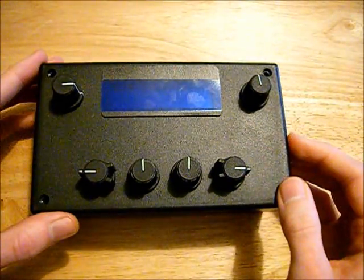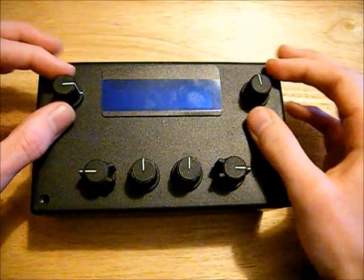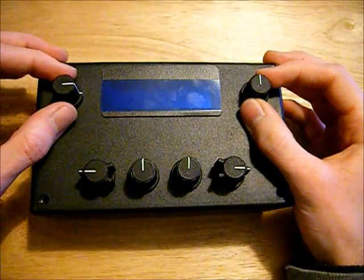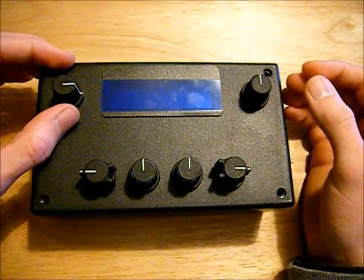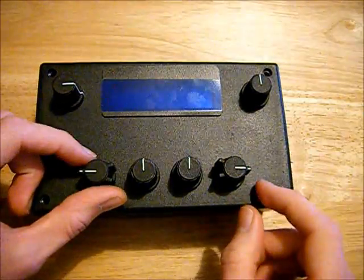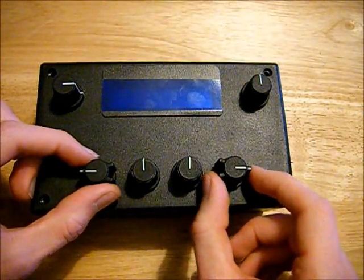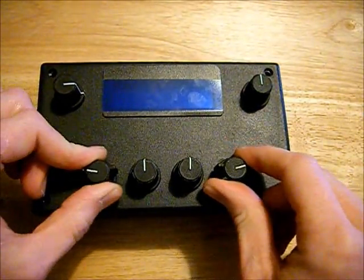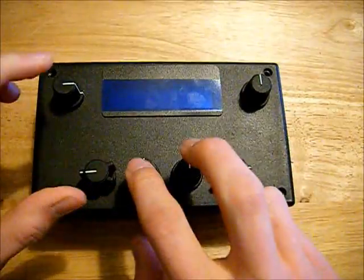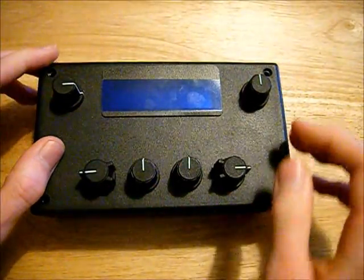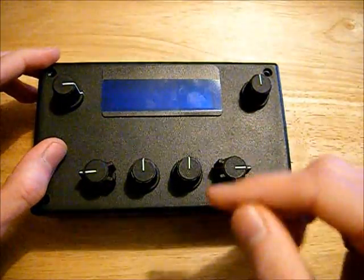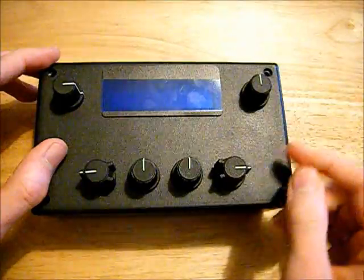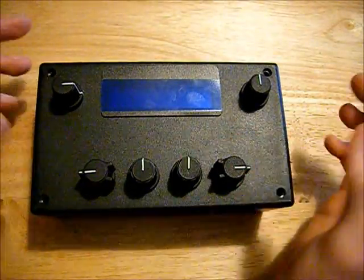You could also use this device to control an RC excavator that you might have made. So maybe we'll have our two tracks here on these two controls, and then four controls for slewing the digger left and right, and for moving the arm.